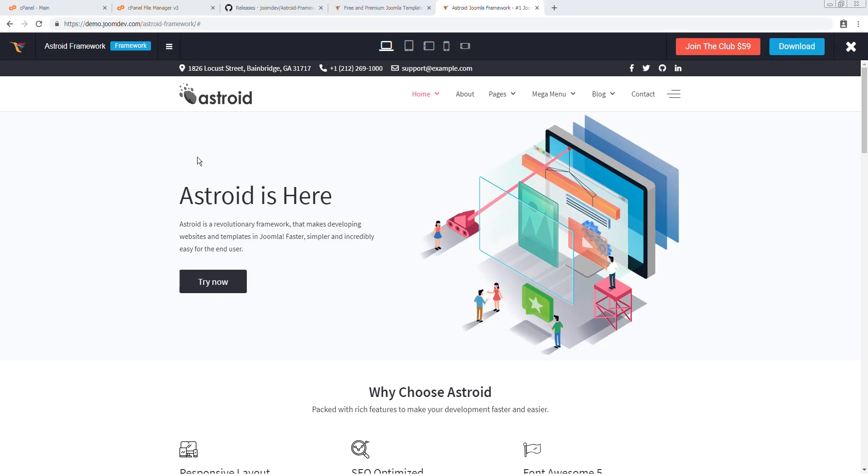Hello and welcome to a video. In this video, I'll be installing the quick start package of Asteroid Framework on a cPanel-based server. My name is Chaitan and I'm with JumDef.